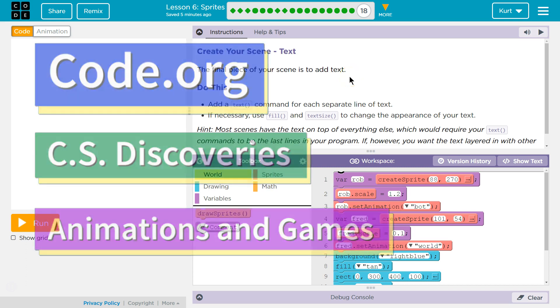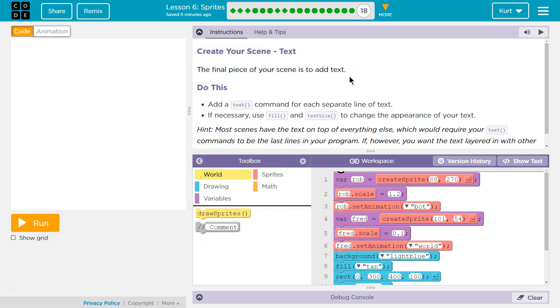This is Code.org. I'm working on their CS Discoveries course. I'm currently on Unit 3, which is Animations and Games. I'm on Lesson 6, Sprites, Part 18.